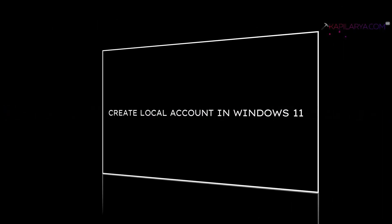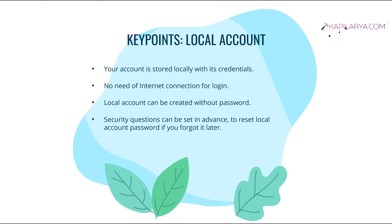So local account serves some benefits which are mentioned here. Like your account is stored locally with its credentials. No need of internet connection for login.